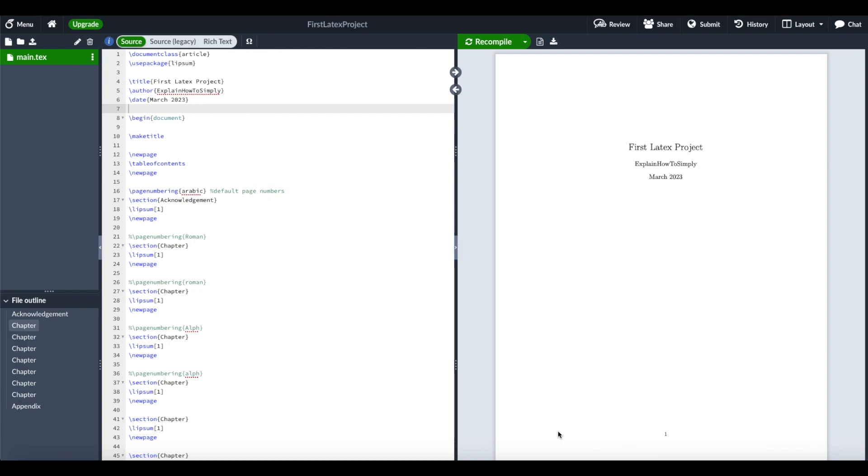Hello everyone! I hope you're all doing great! In this short LaTeX tutorial, I want to show you how you can set the style of the page numbers.